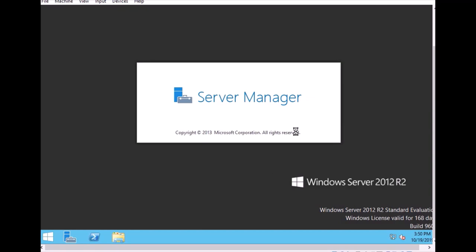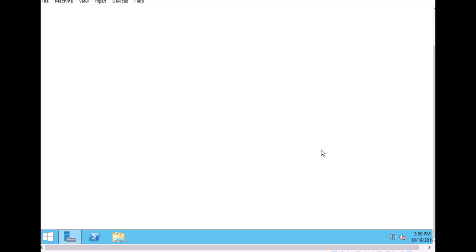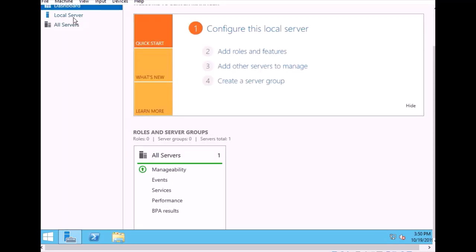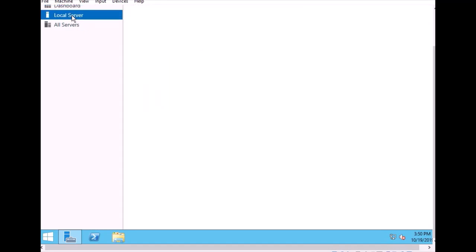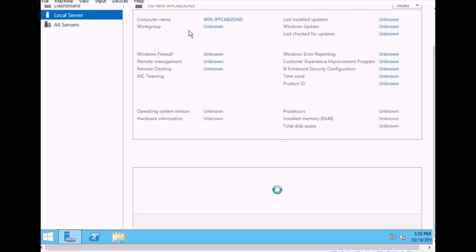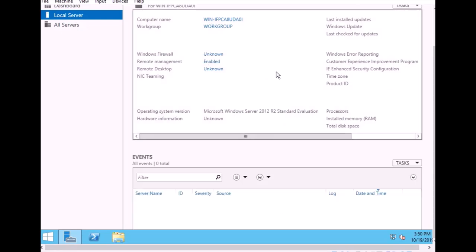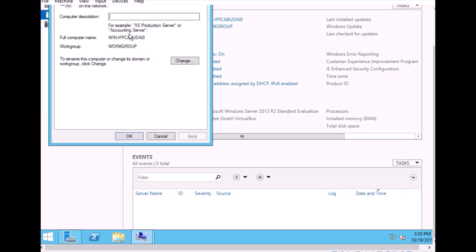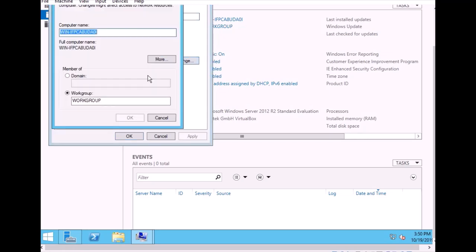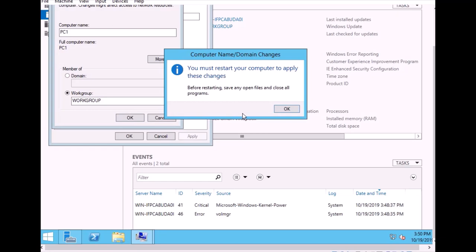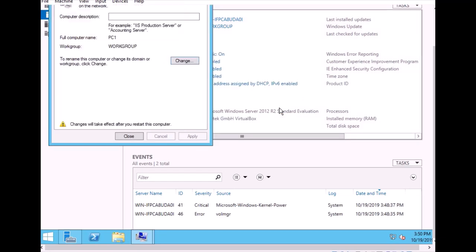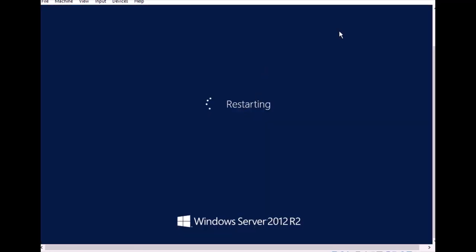Then we have to change the name to server and make the computer name. So after this role starts, just click on the local server. Click on computer name and we have to change the name. Put PC1, click OK, and it asks for the restart. So restart now.